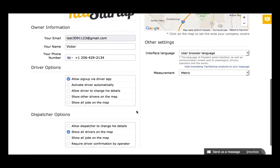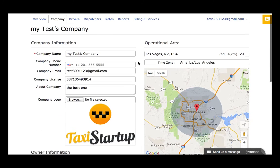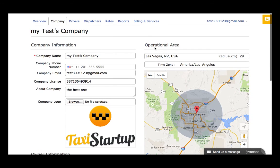These are the options regarding drivers and dispatchers. We will come back to them later in the next videos. For now, let's go to the operational area.